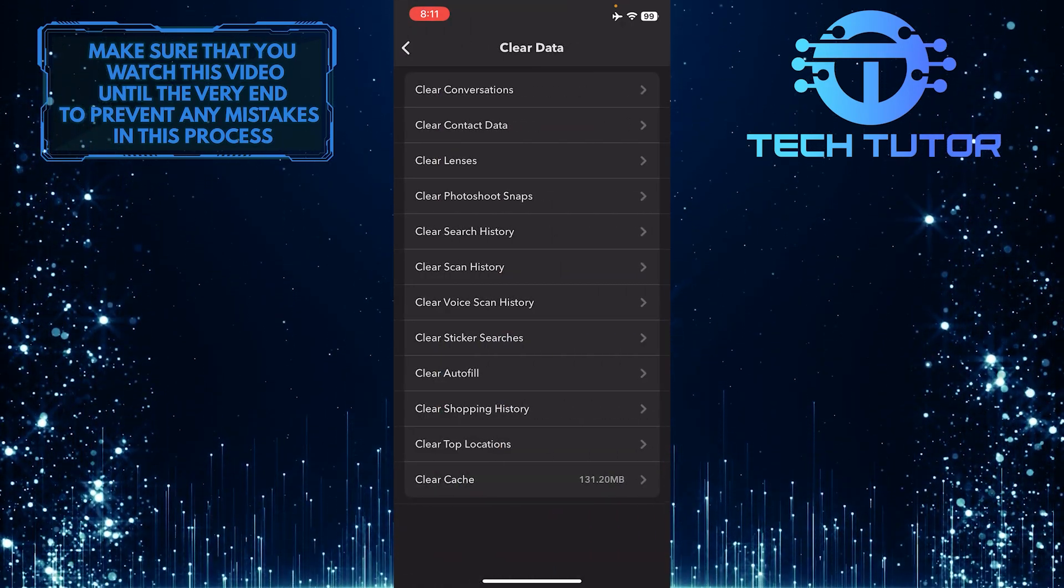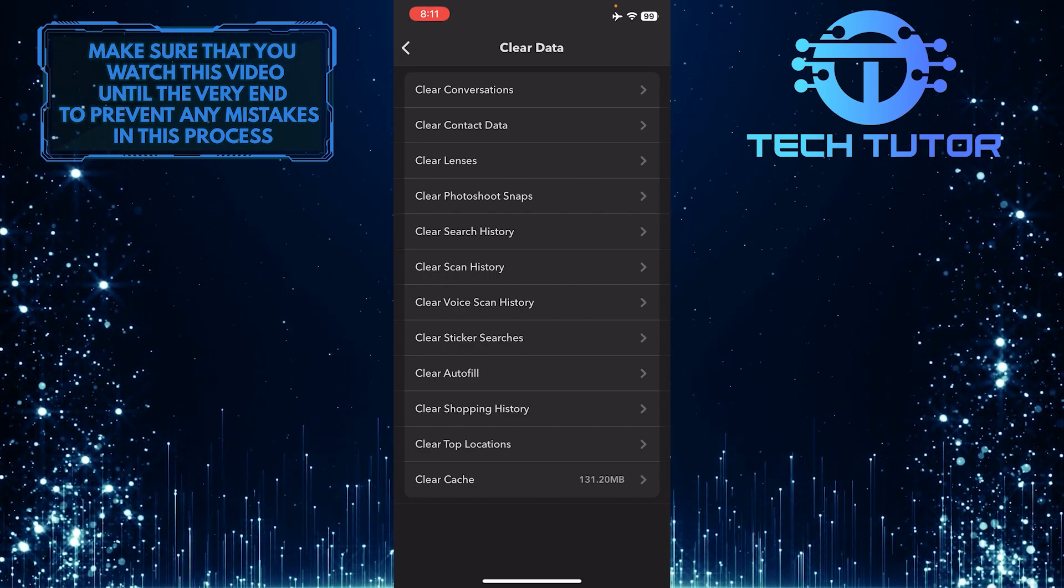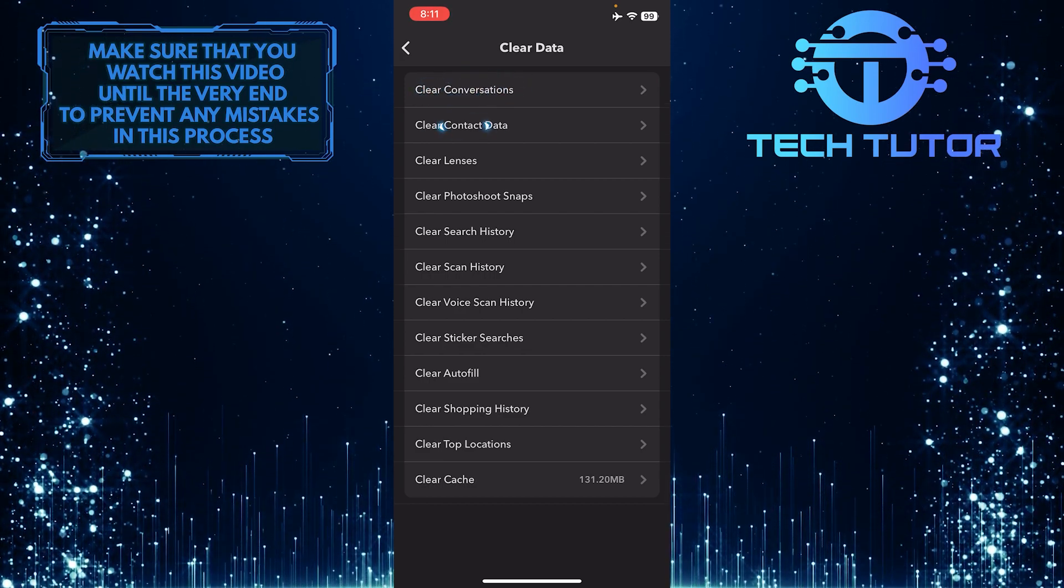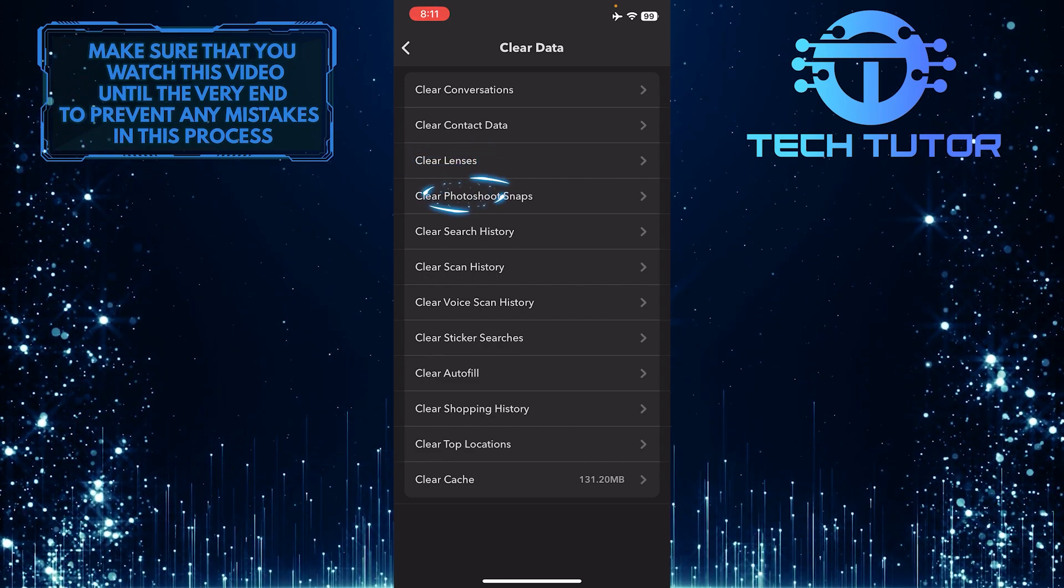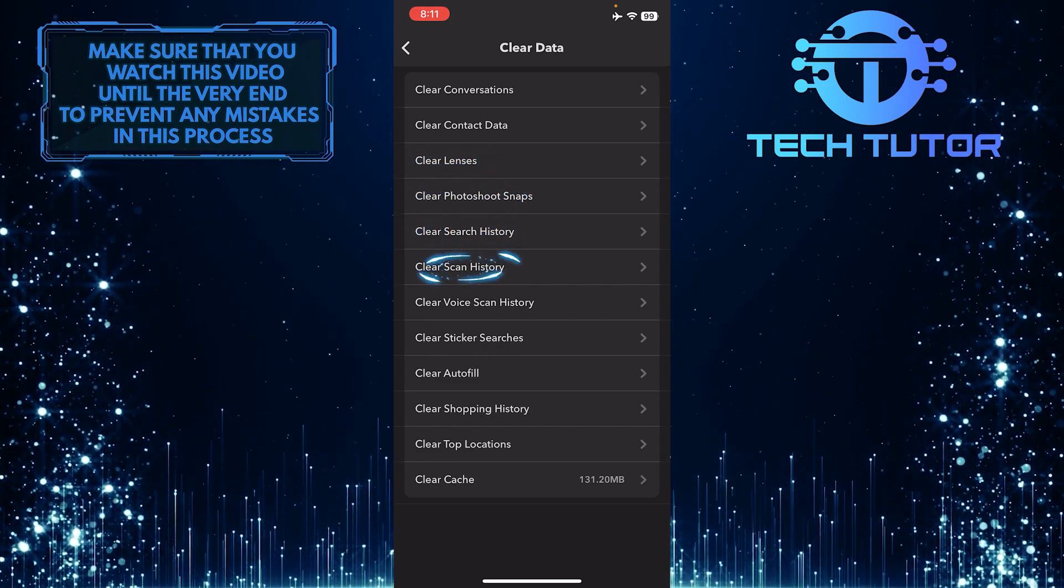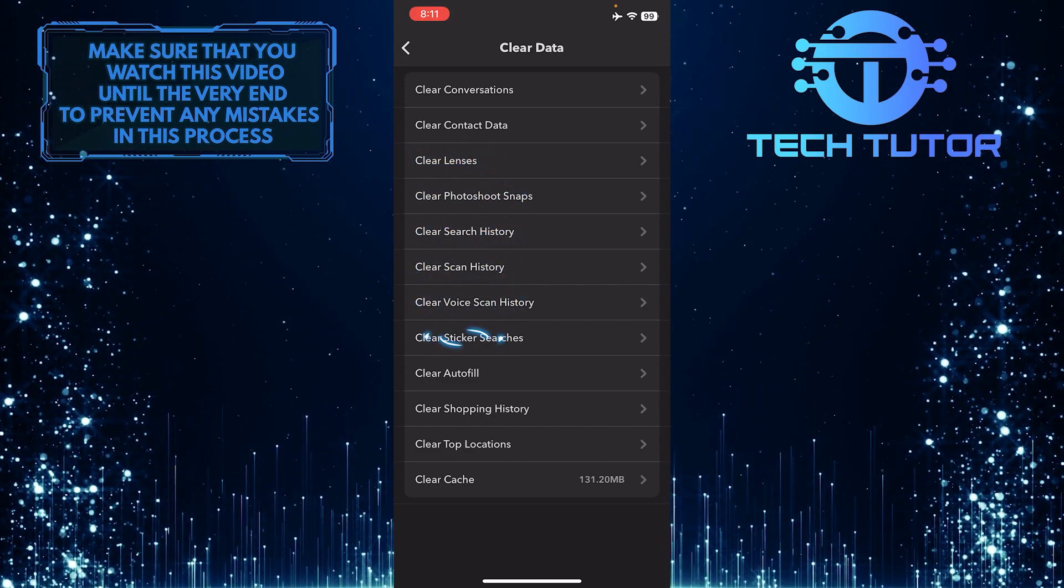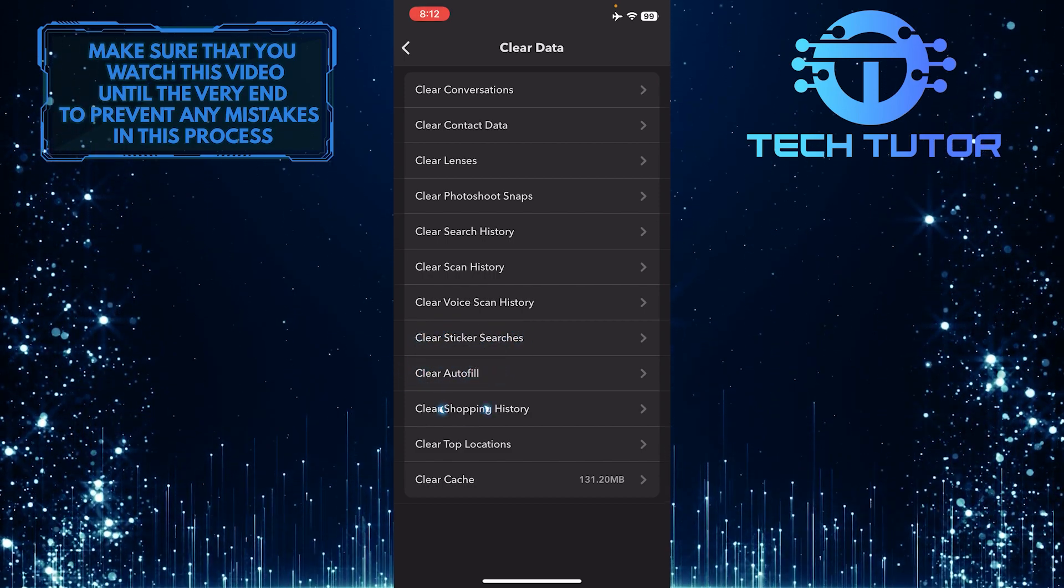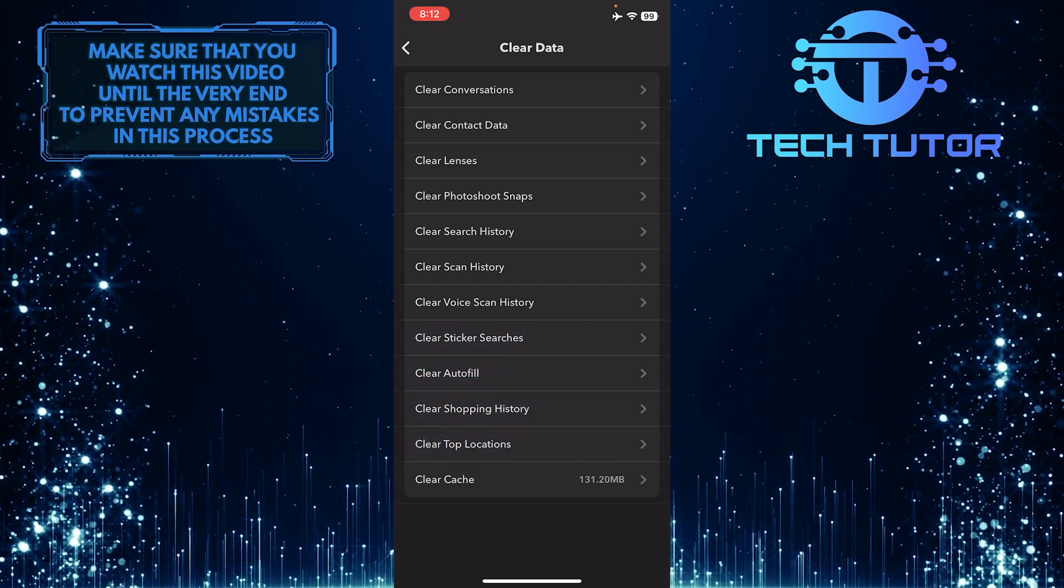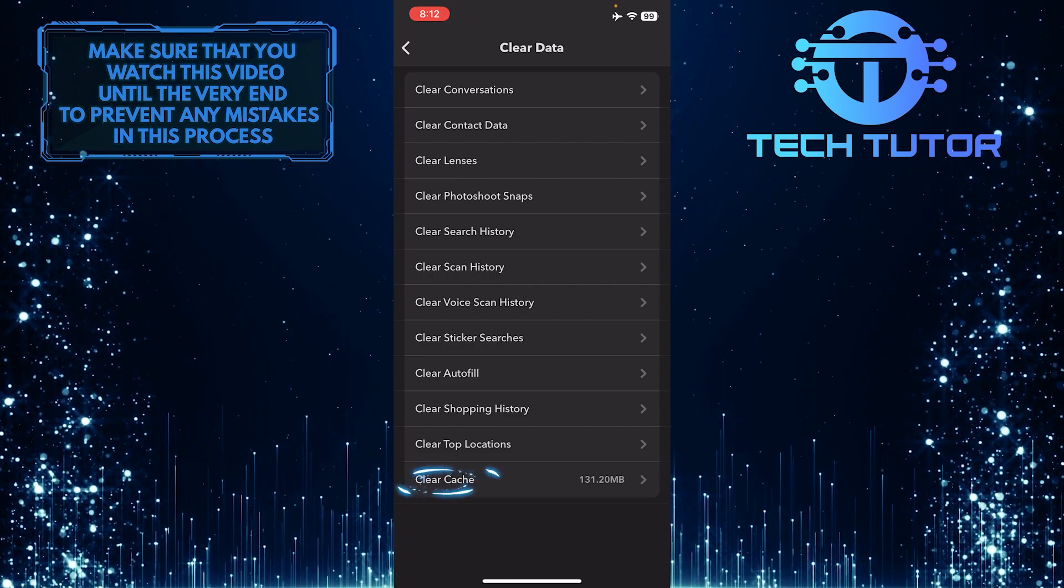Now you have the option to clear a bunch of things. You can clear conversations, contact data, lenses, photo shoot snaps, search history, scan history, voice scan history, sticker searches, auto fill, shopping history, top locations, and finally, the ability to clear cache.